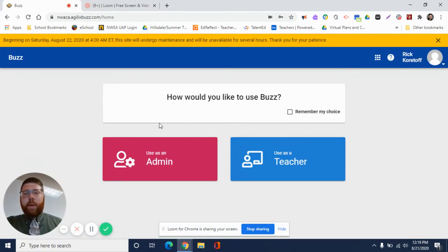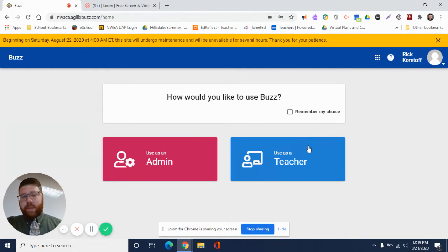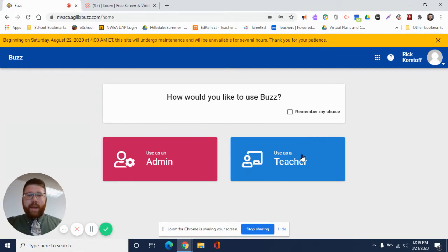Now when you log in, you may get a dialog box that pops up here for choosing to use as a student. You'll do that. I'm going to use as a teacher for just right now just so you can see some of the available courses.